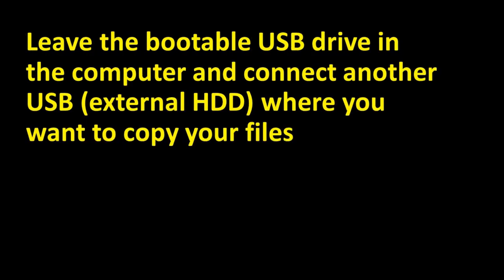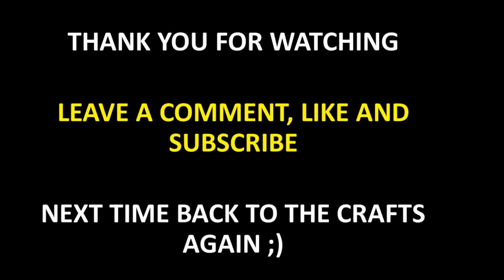Leave the bootable USB drive in the computer and connect another USB or external hard drive where you want to copy your files. We are at the end of this video so hopefully it was helpful for you and hopefully you've got your files back as I did.